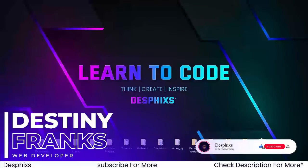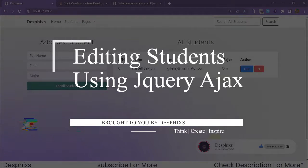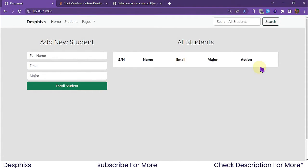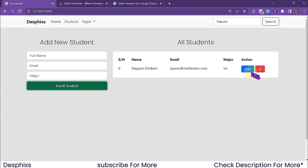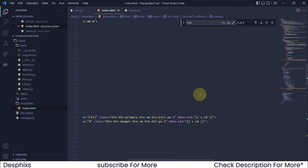Hello ladies and gentlemen, my name is Destiny and welcome back to my channel. In today's video we're going to start working with the editing functionality. From the last video we worked with the delete functionality, so when we hit the delete button we get rid of a user from the database. In this one we're going to work with editing — when we hit the edit button it fills in all the information and we can change whatever we want, like the email, full name, or major, and hit enroll students to alter and save that record to the database.